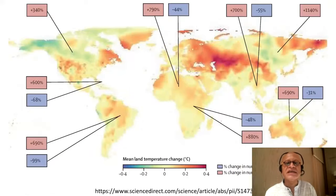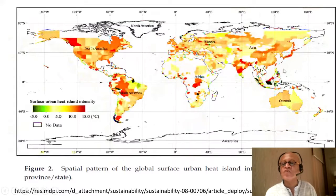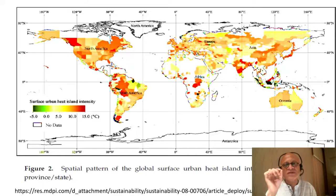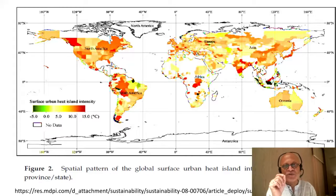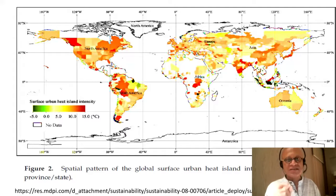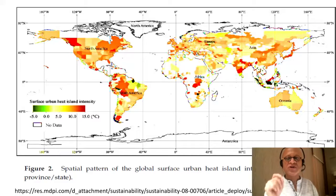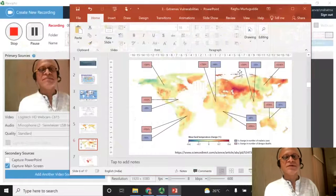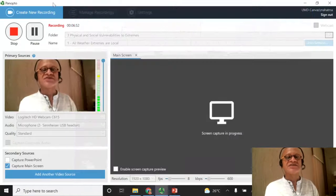We need to go from these global maps to the city level and then to the neighborhood level within the city. That is where social vulnerability and physical vulnerabilities combine to create risks of disease outcomes, mortalities, and morbidities. That is where action has to happen and where early warning systems have to come in to manage health disasters.